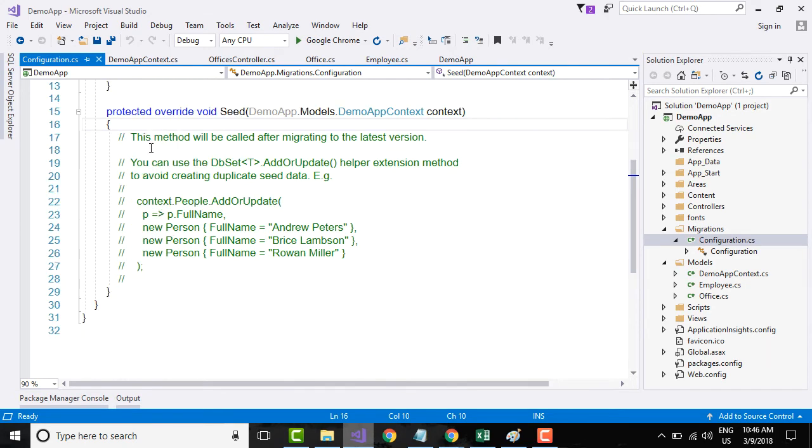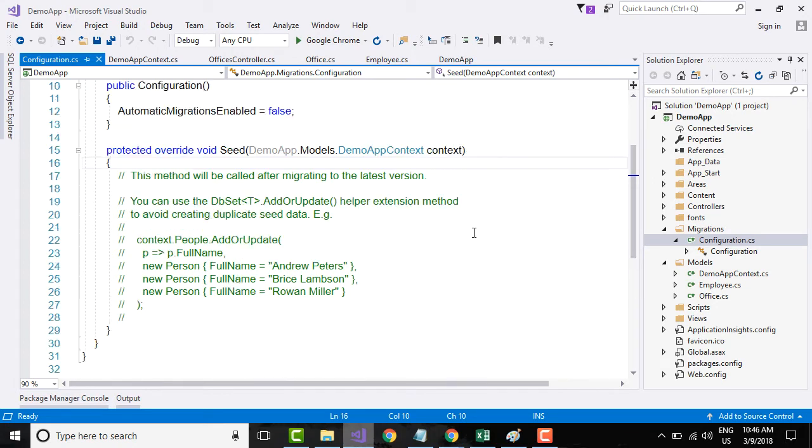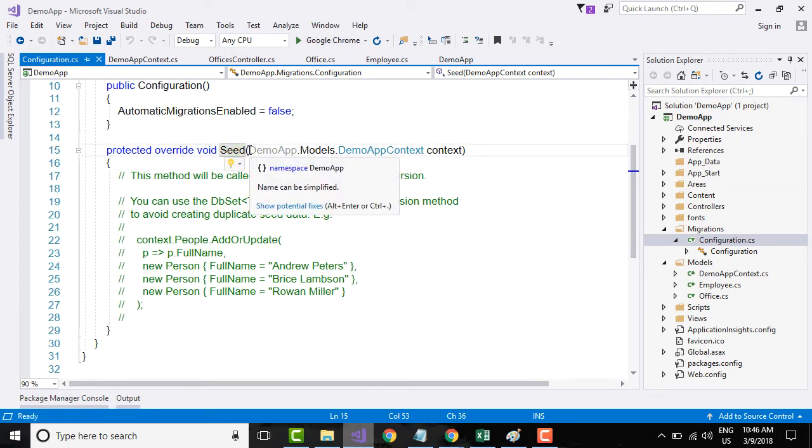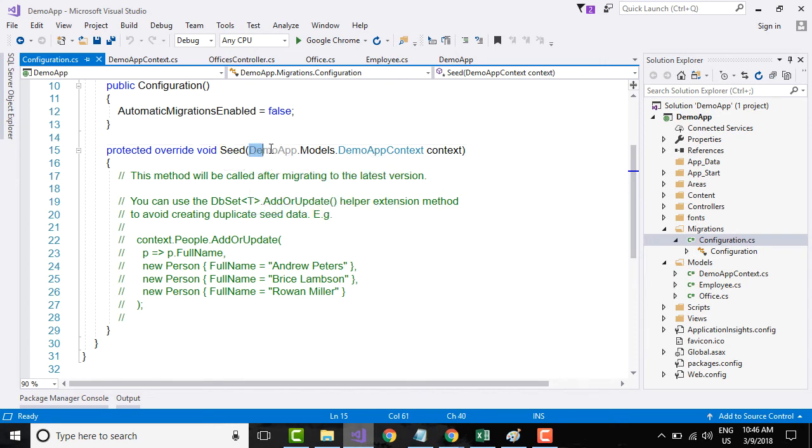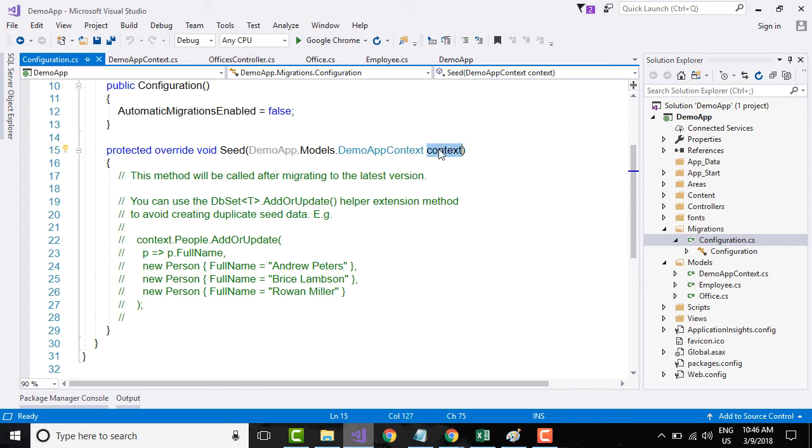It is in this method Seed we are going to add our code for seeding the data. If you see this method Seed, it has been dependency injected with the app context. This is the object that our application will use to talk to a database while inserting the seeded data.